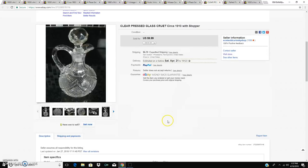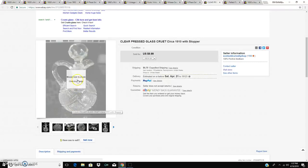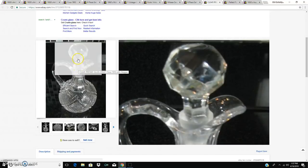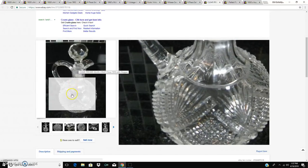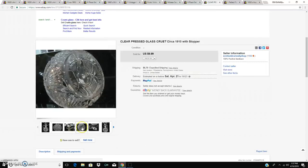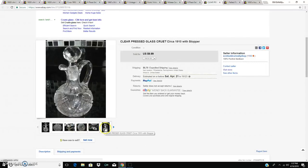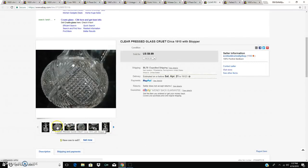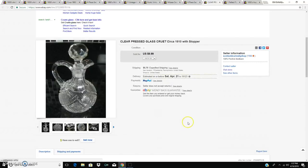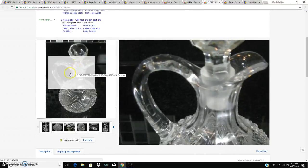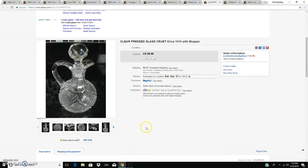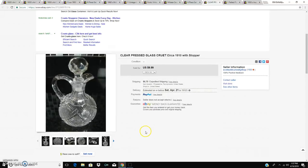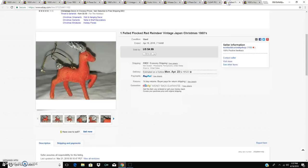I sold a vinegar cruet, a nice pressed glass vinegar cruet, with stopper in good shape. Actually not pressed, but blown or blown into a mold, circa 1910, 10 bucks. You know, again, this kind of pressed glass, blown glass, cut glass, doesn't do a whole lot anymore. But I still pick it up when I can.